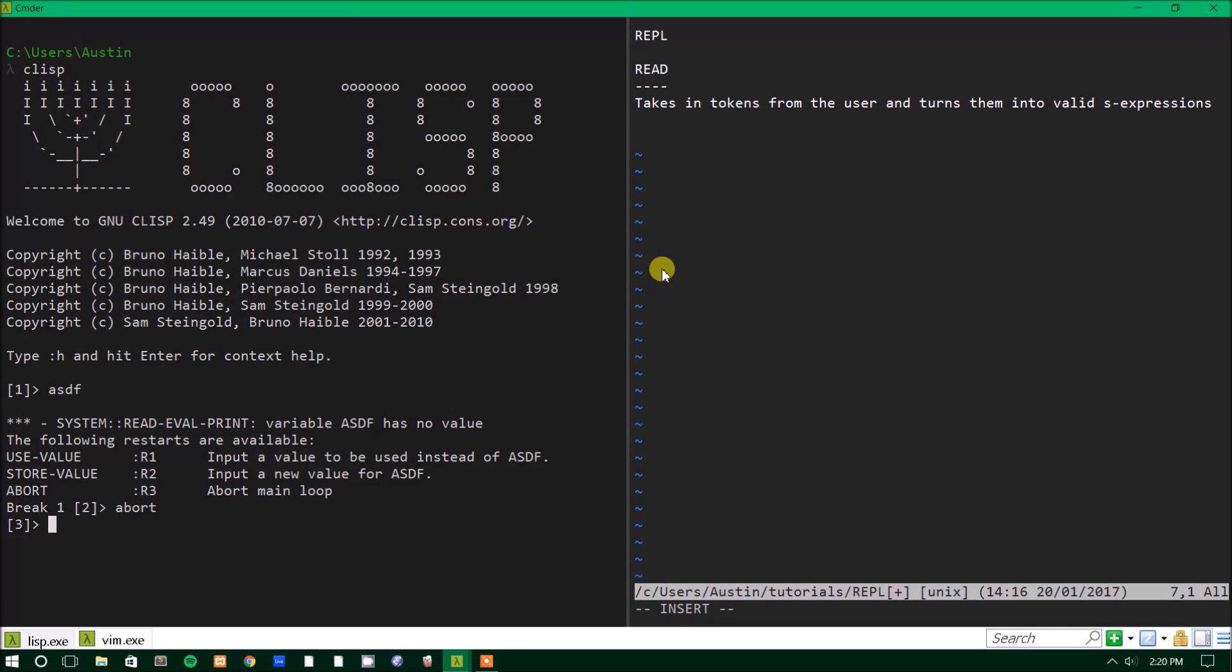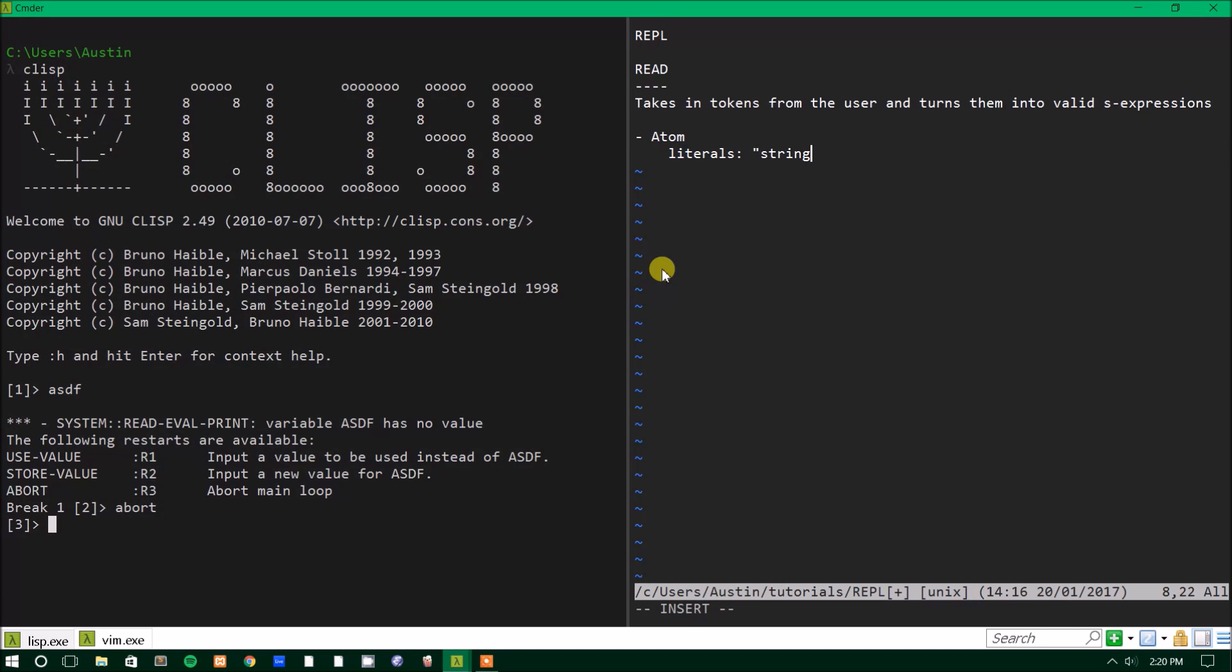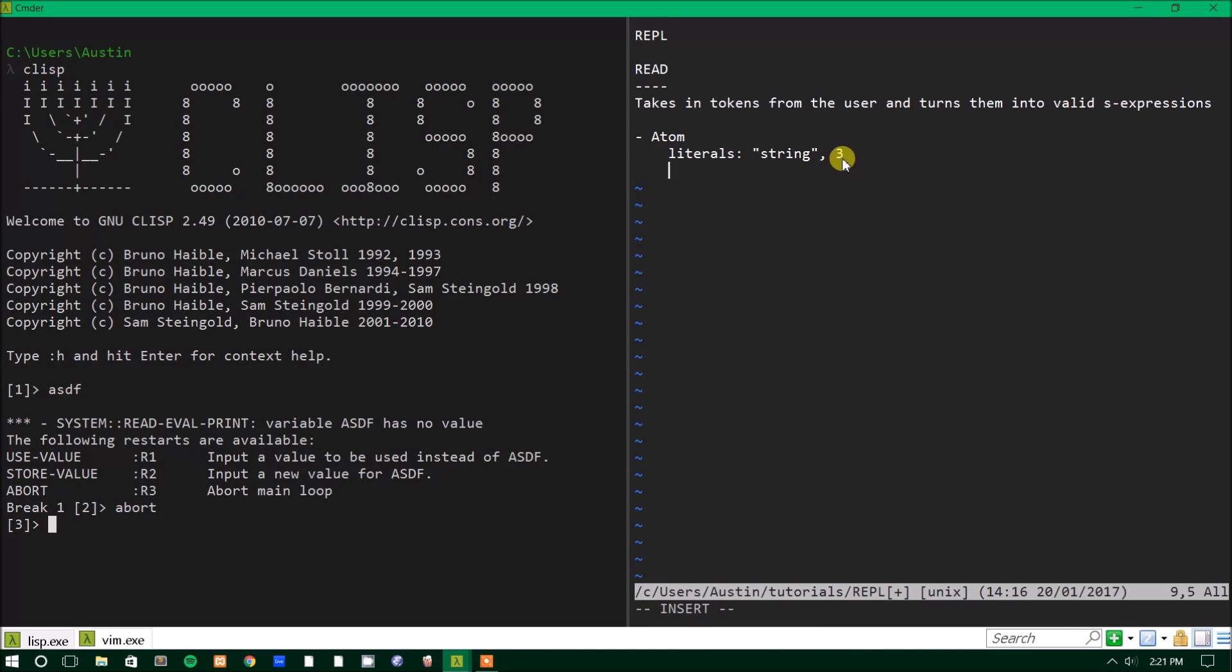Now that definition might not make a whole lot of sense to you because what is an S expression? What is a valid S expression? What is an invalid S expression? Well, S expressions can be one of two things. It can either be an atom, which is either they're literals, which are you know, a string or a number, anything that evaluates to itself is a literal. So, you know, string evaluates to string and three evaluates to three. It can't be anything else. Or an atom could also be a symbol.